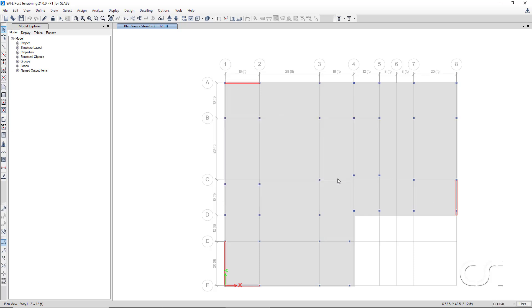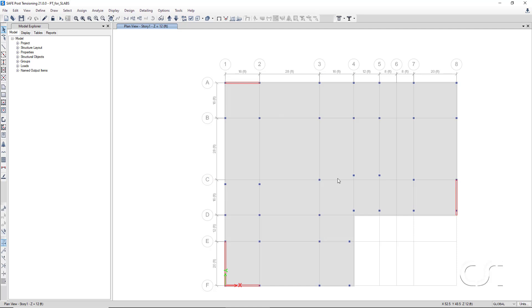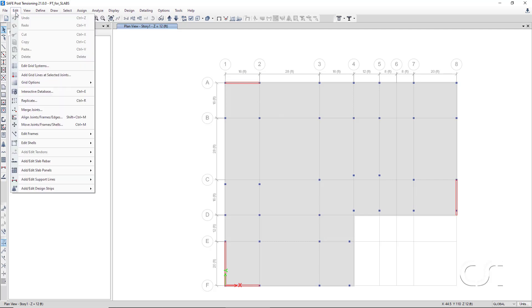Now, we will add the support lines. Support lines can be used to help position design strips and subsequently tendons, as support lines identify the load path for slab spans. Support lines may either be drawn or added using grid lines.